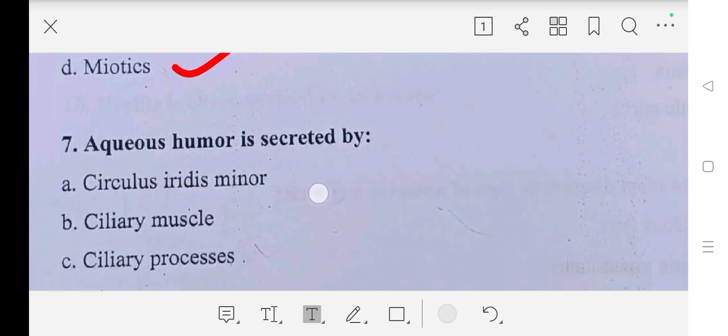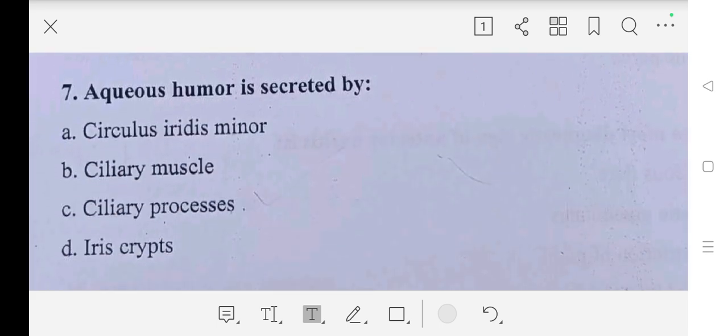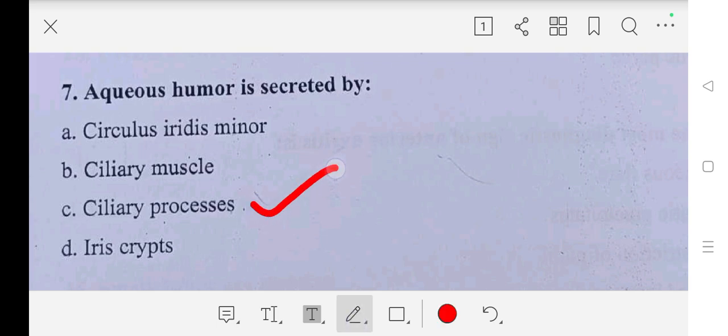Question number seven: aqueous humor is secreted by — A part: ciliary epithelium, B part: ciliary muscles, C part: ciliary processes, D part: iris crypts. So our answer is C part, ciliary processes.